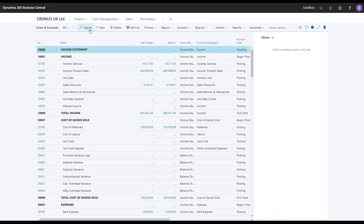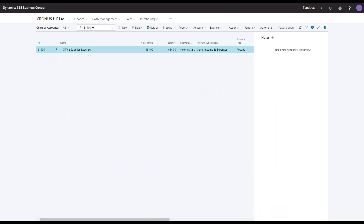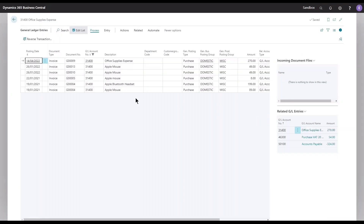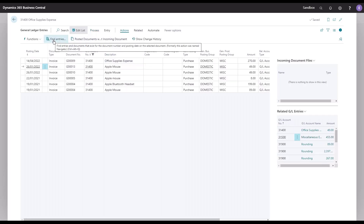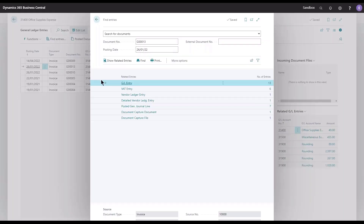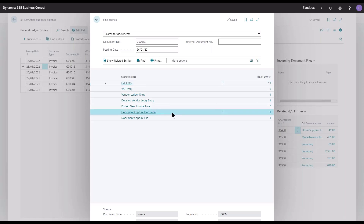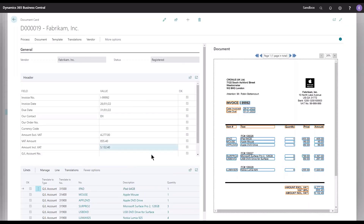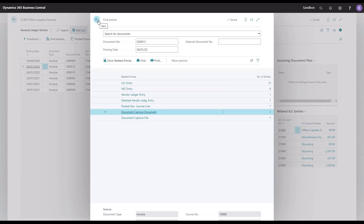Let's try to find the posted entries. I will look up account 31400 and find my entries. I have a document here — Apple Mouse — so let's try to find entries for this one. Running find entries gives me a long list of all the entries created when we posted this invoice as general journal lines. We also have the document capture document and the document capture file available. When I select the document capture document, I see the document card with all the lines recognized — I have everything I need to figure out what happened during the recognition, just like we know from standard purchase invoices.